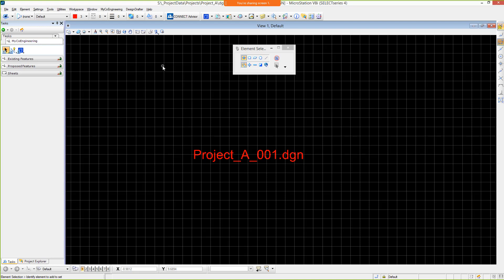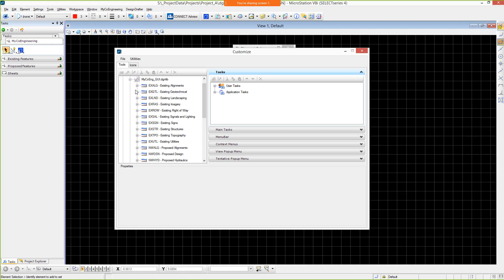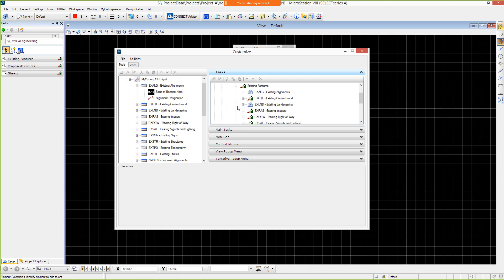Now, let's open the Customize dialog and examine this customization in greater detail. Customization is stored in a configured design library. There are currently two DGNlibs shown, each of which is delivering custom interface components, including custom tools and toolboxes.